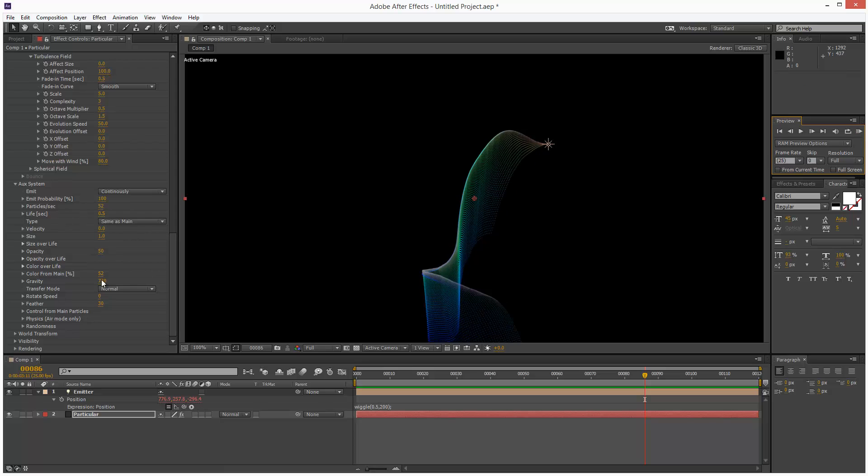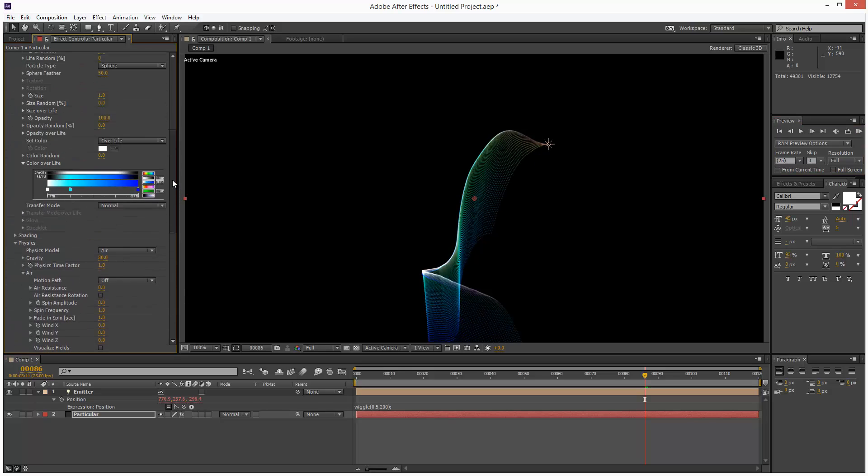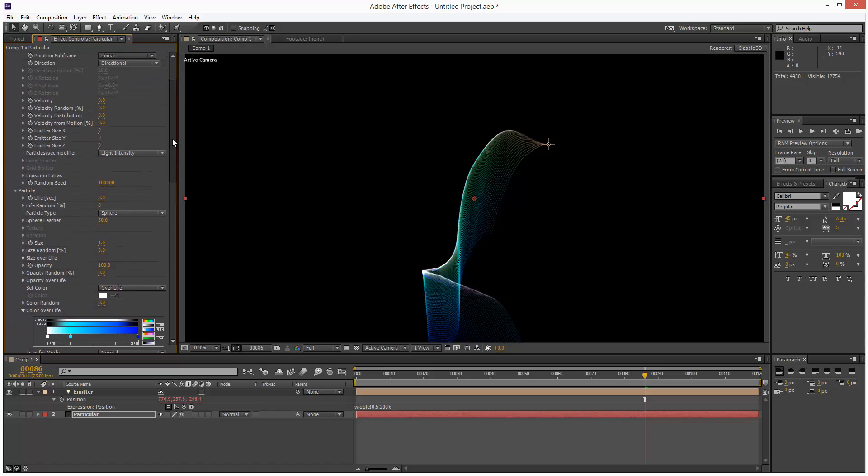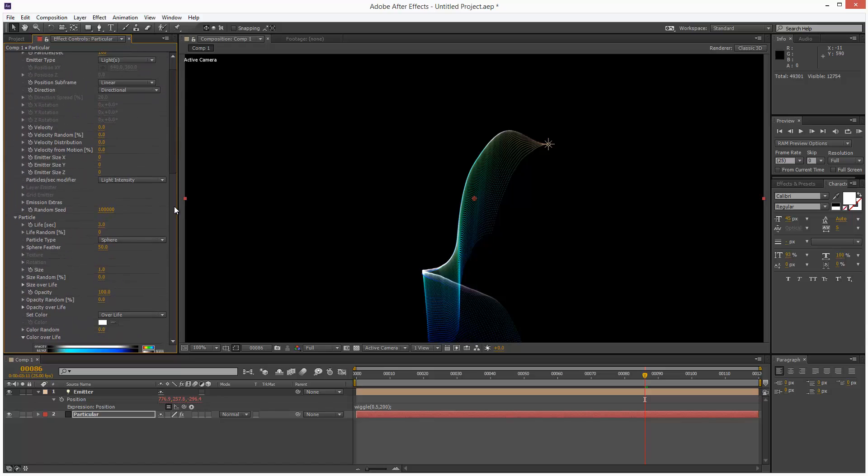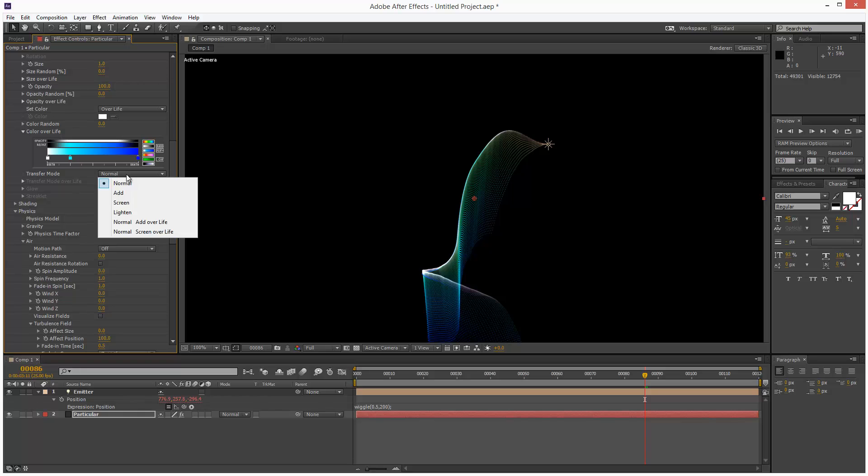I'm also going to set the transfer mode to add. And then I'm going to do the same up in my main particle as well. Here, transfer mode under color over life. I'm going to set that to add as well.